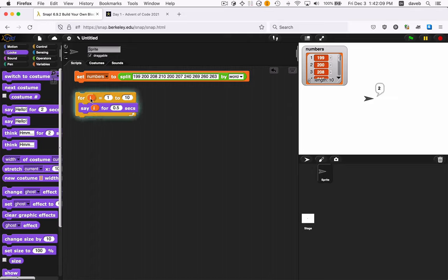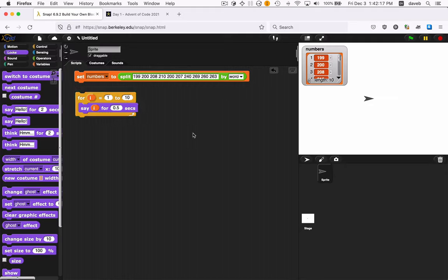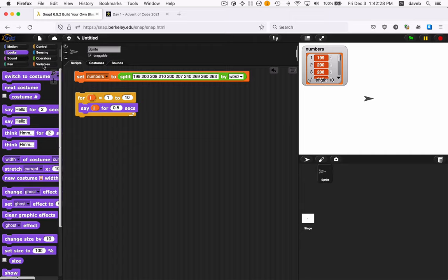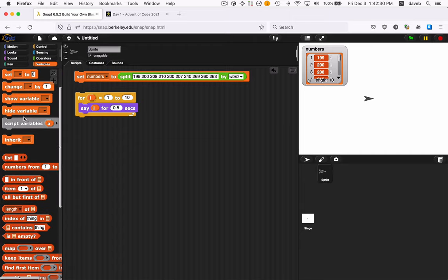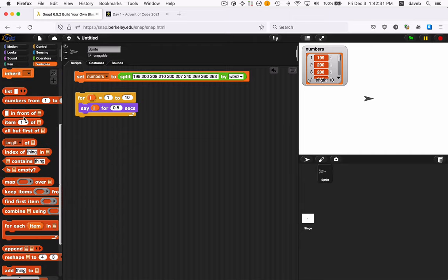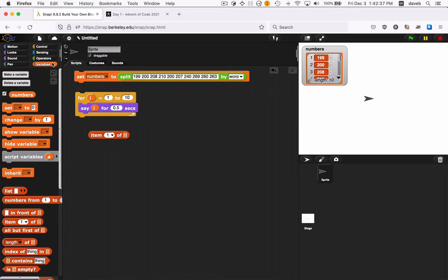So here's our loop. This is a loop. Creates a variable called I. Gives it the values from 1 to 10. And because of the say, it displays them here. So that's fine for the numbers from 1 to 10. But we're interested in getting the numbers out of this list. So let's look at variables and look at the things we can do with lists. Here's item something of something.